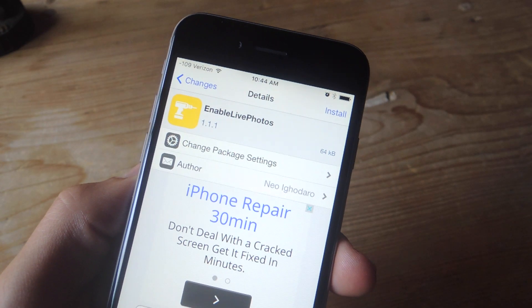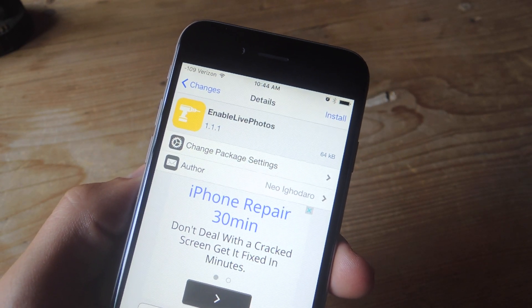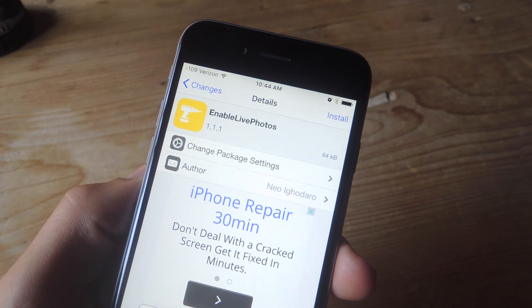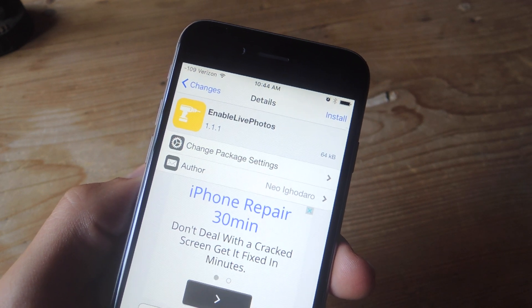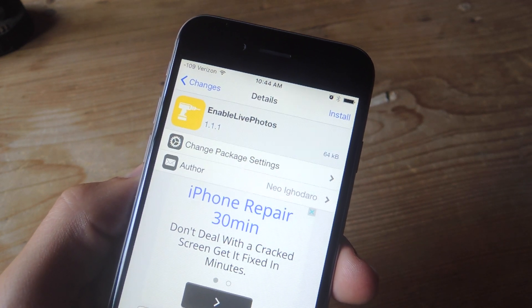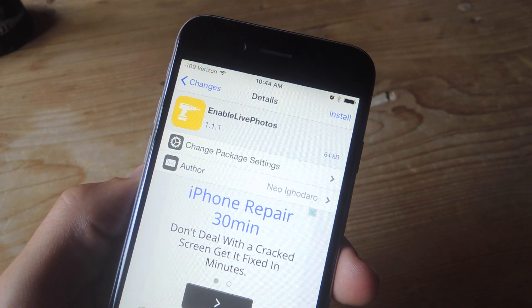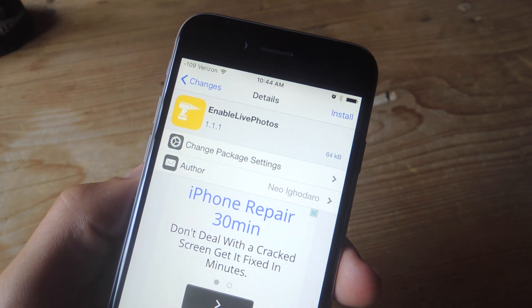Once you're jailbroken, open the Cydia store, which is just an app store for tweaks, and you're going to search and install the conveniently named Enable Live Photos tweak, which is free.